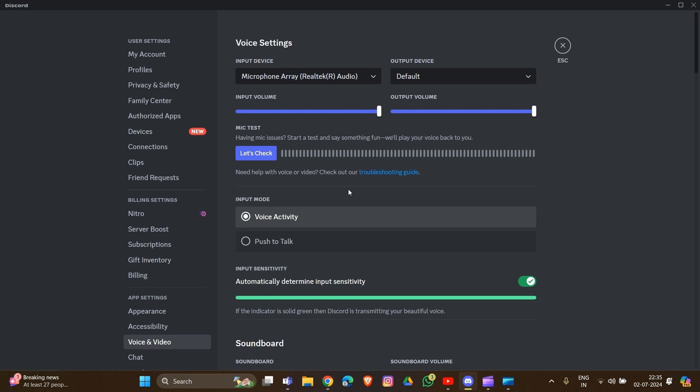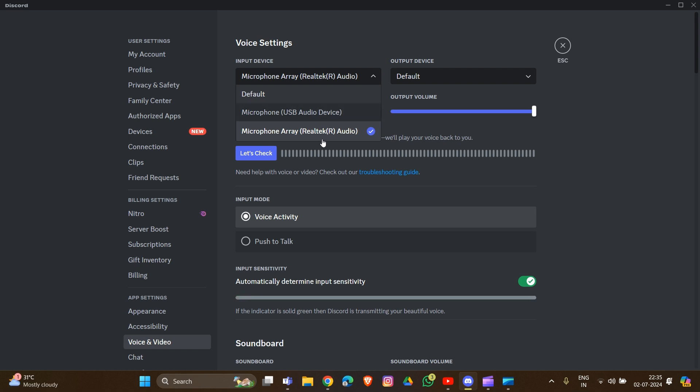Another solution: if you've selected the correct microphone, check the permissions. Ensure Discord has permission to access your microphone.